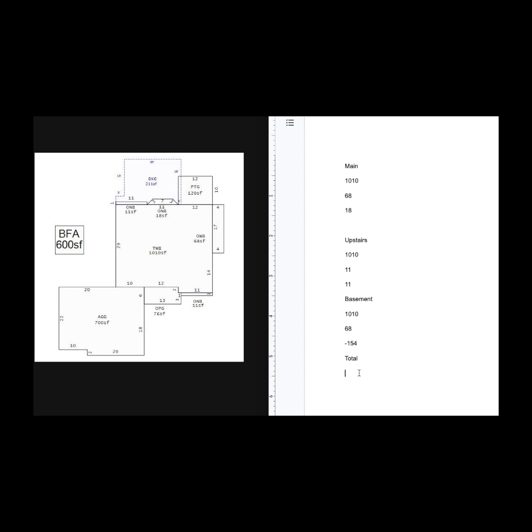So now my total is going to be 1010 times 3. And then I'm going to add in the 68 from the main floor, plus the 18 from the main floor, plus the 11 upstairs, plus 11 upstairs, plus 68 in the basement, minus 154. That comes out to 3,052 total square feet.